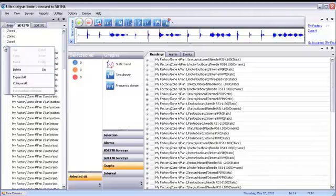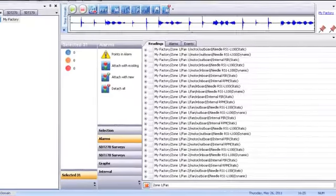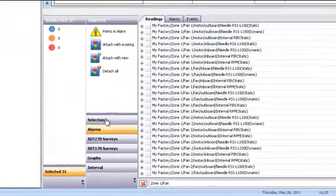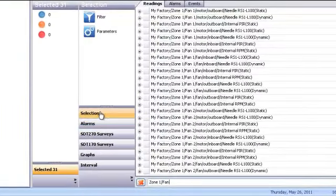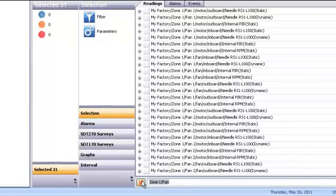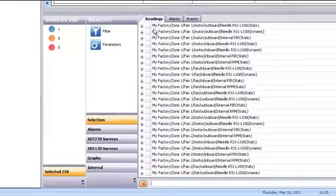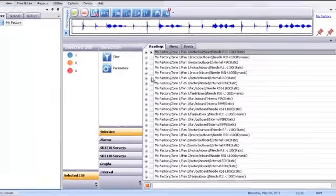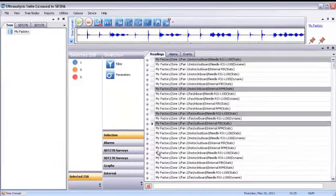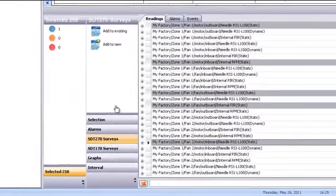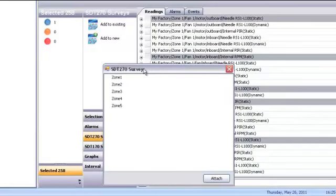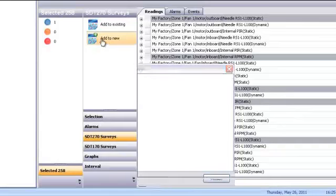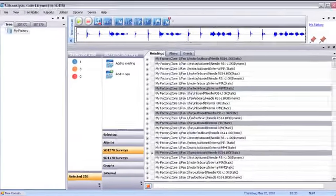You can see now we have five work orders, each with a more realistic number of jobs. Another way to build a survey is to use the selection tool in the bottom pane. By using the filtering function in UAS, you can drill down into your data tree to create custom groups of measurements. When your list is ready, click on SDT 270 Surveys button and choose Add to Existing to add measurements to an existing survey or Add to New to build a new survey.